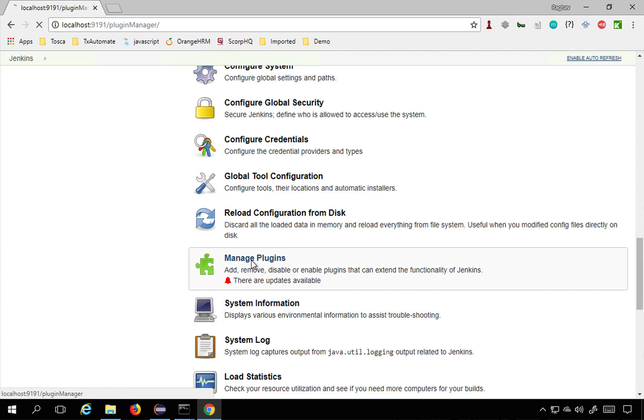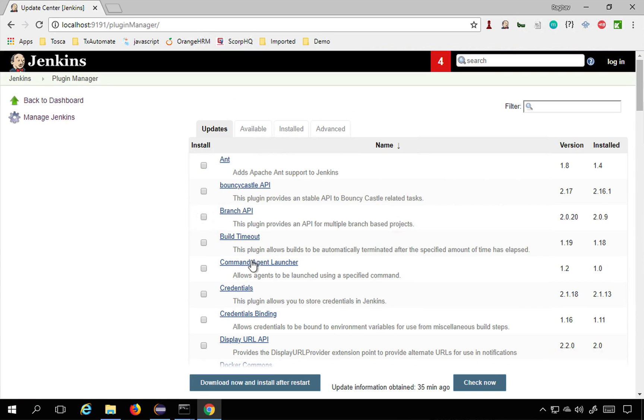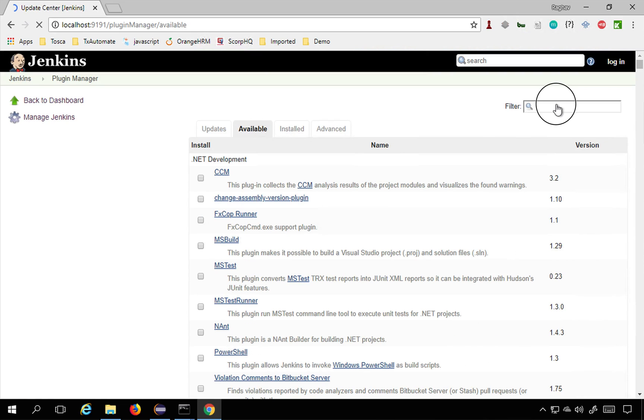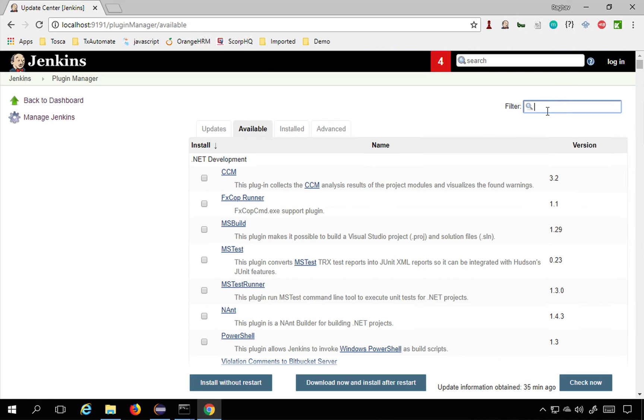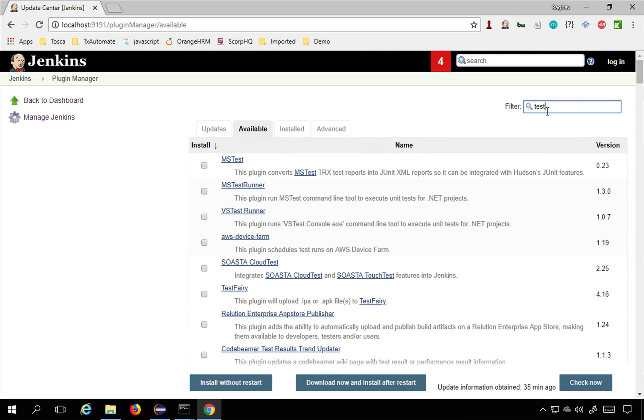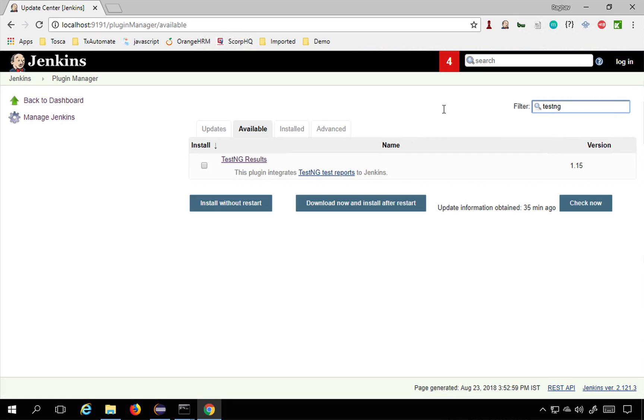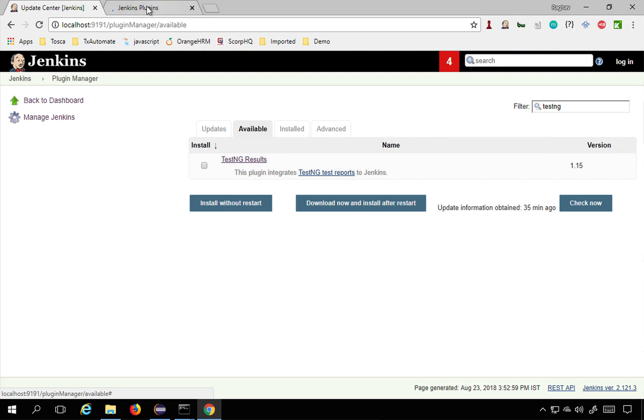If you go to the available section and search for TestNG here, search TestNG and you will get this plugin TestNG Results. You can also click here and go to the URL of this plugin and you can read about it.